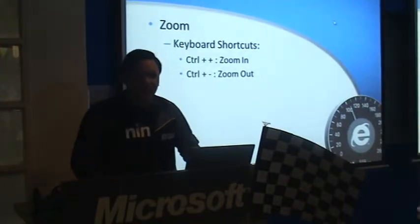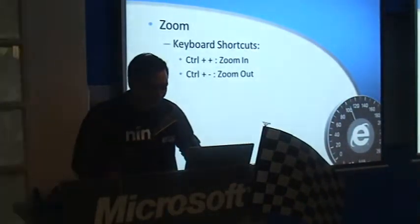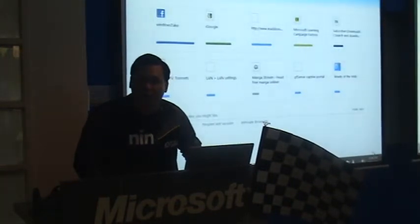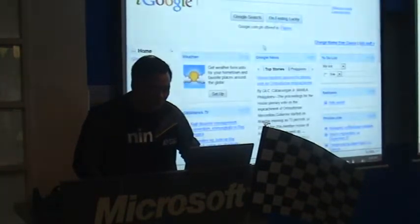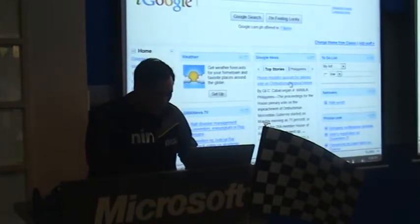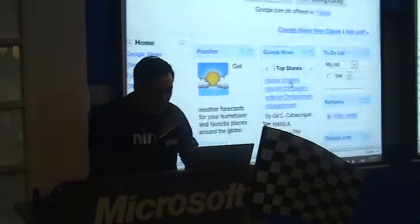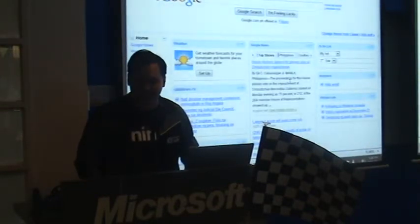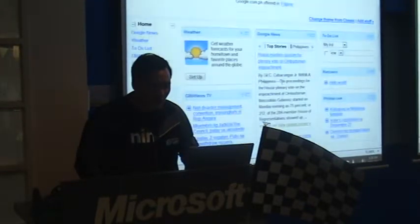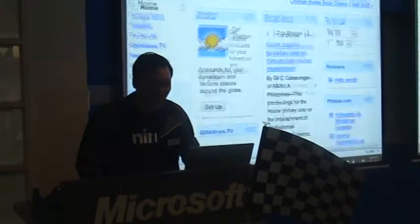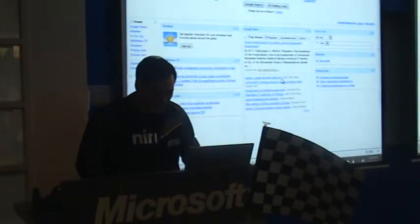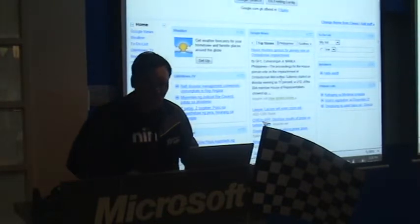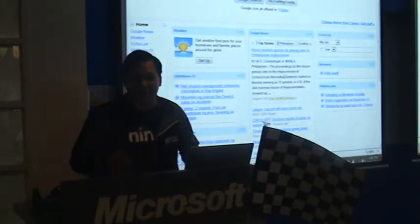Zooming. If you don't have your status bar open, you won't have access to your zoom controls. So the best way to zoom is Ctrl+Plus to zoom in, Ctrl+Minus to zoom out. Or if you have a mouse, hold down Ctrl and scroll up to zoom in, scroll down to zoom out. For instant 100%, press Ctrl+0.